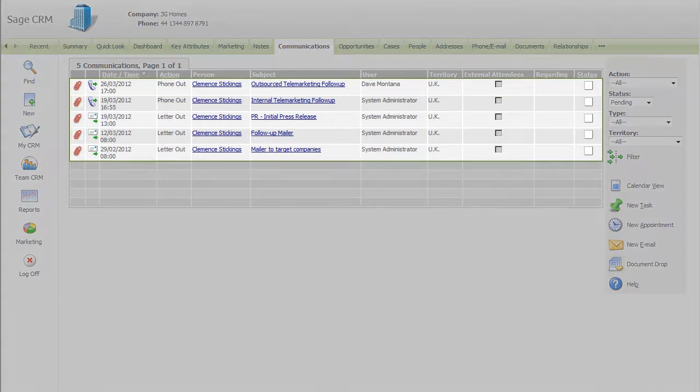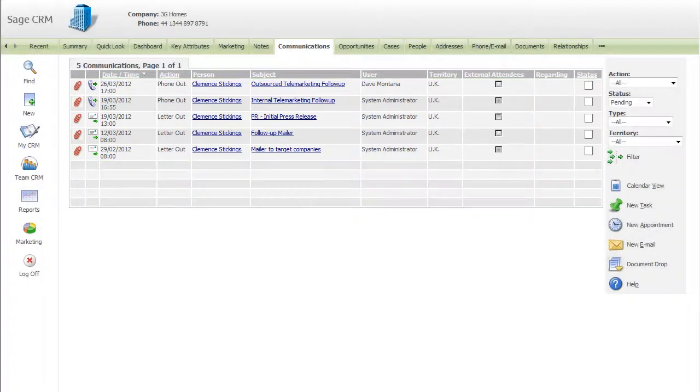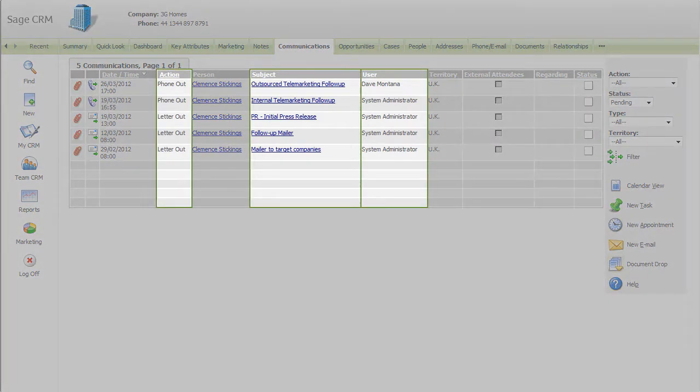Whatever you send to your contact is recorded in your SageCRM database along with any other interactions from right across your organisation. This also means that everyone who interacts with a contact can see what marketing activity is going on and become involved.